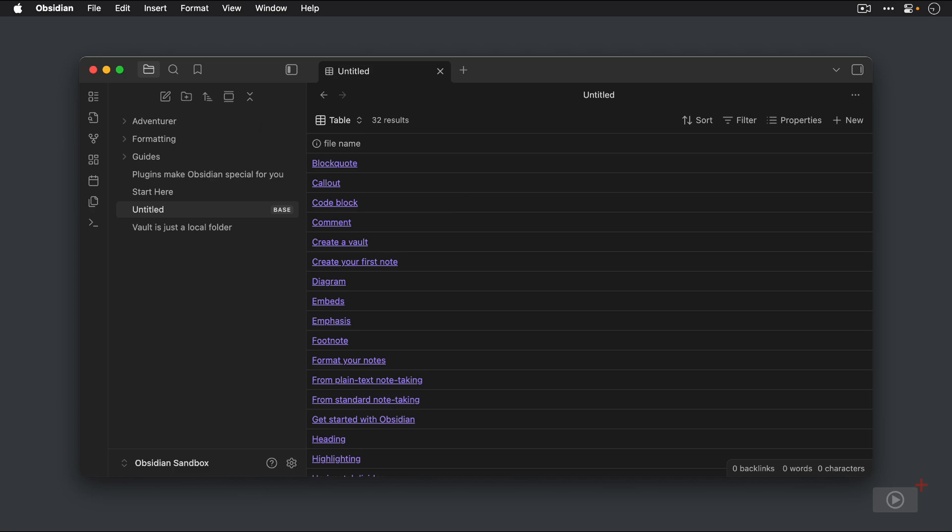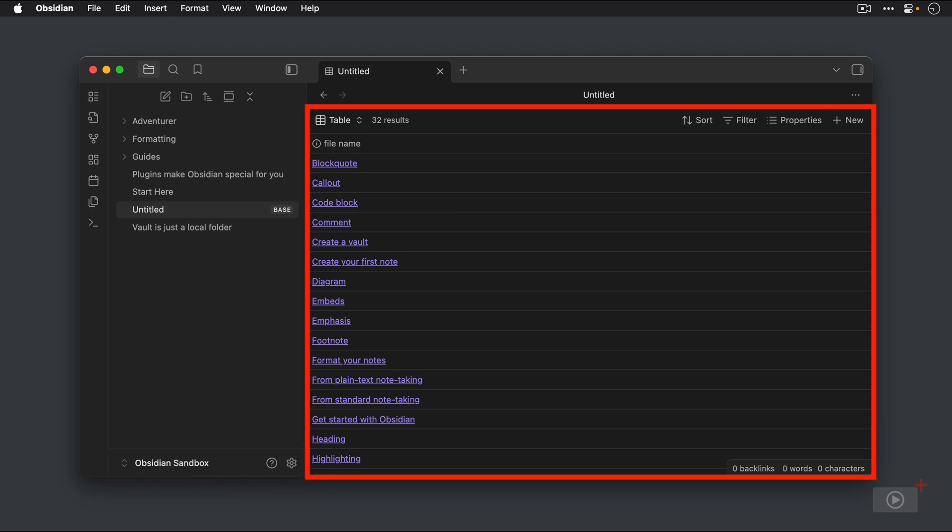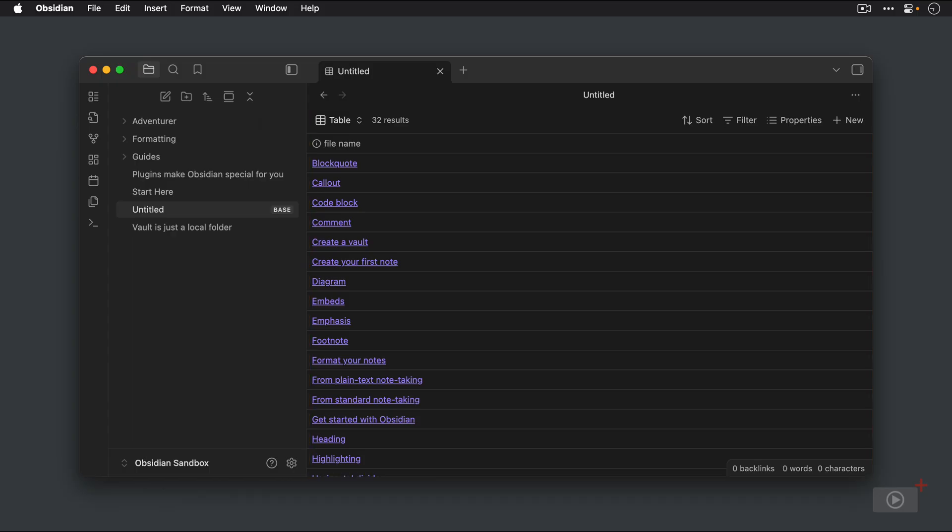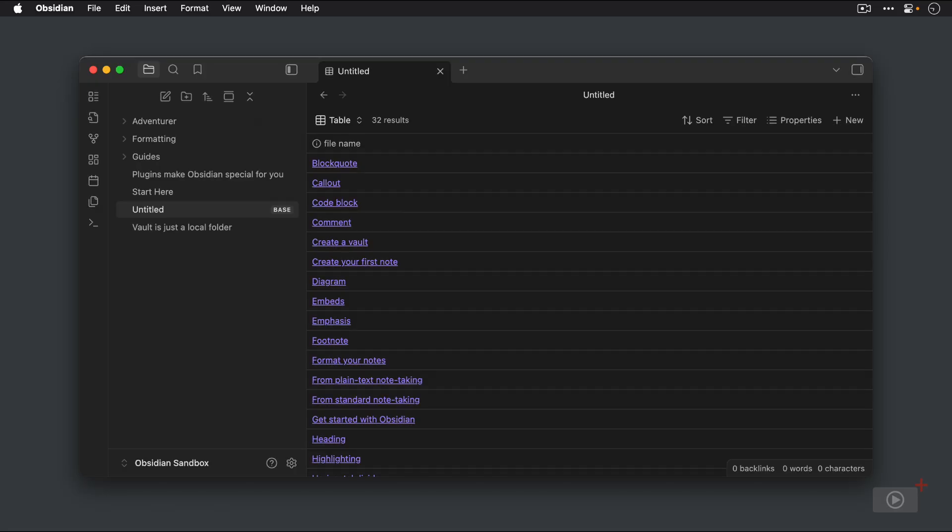What this base file does is give you a view of the notes that match the criteria that you have set in the filter for this base. Because we just created this base, there aren't any filters applied. So it's actually showing us a table view of all 32 files that are in our Obsidian Vault. As we apply filters, some of these notes will not show up in this table view. But when you first create a base and there aren't any filters applied, it shows everything in your vault.